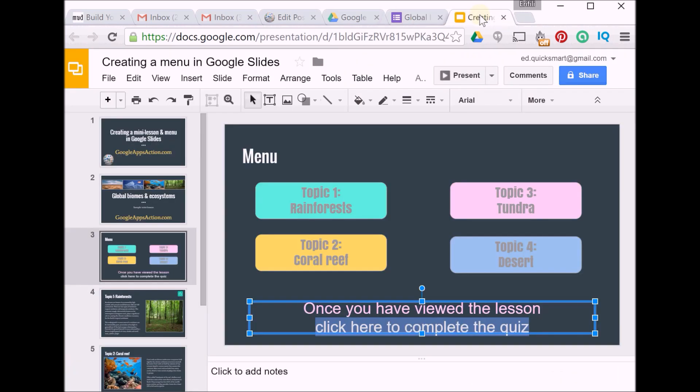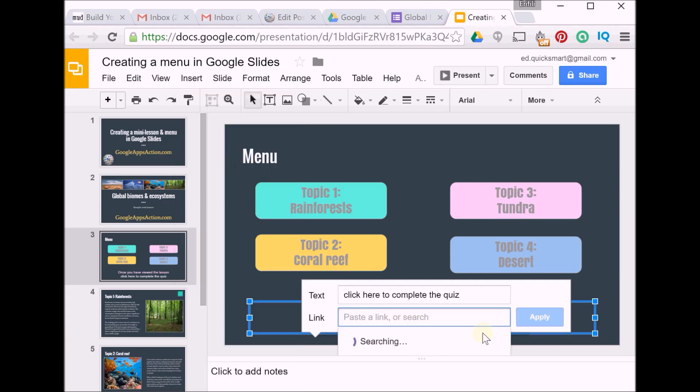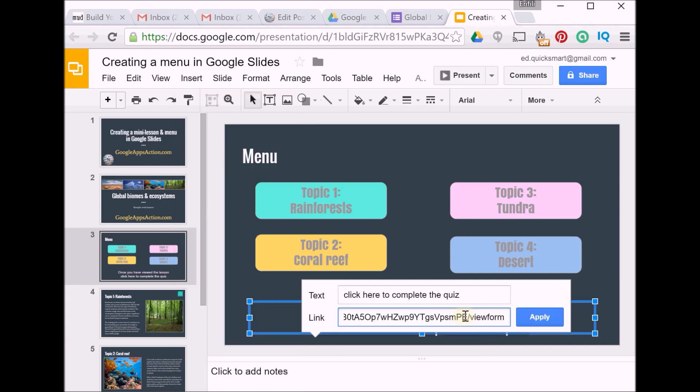And I move over to my slide. I've selected my text, Insert Link, and this time I will paste my URL and click on Apply.